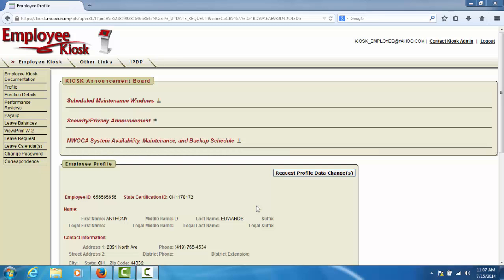In this tutorial of the employee kiosk, we will demonstrate the features available on the Employee Profile screen. The Employee Profile screen is the first screen that you will see when you log into the kiosk.